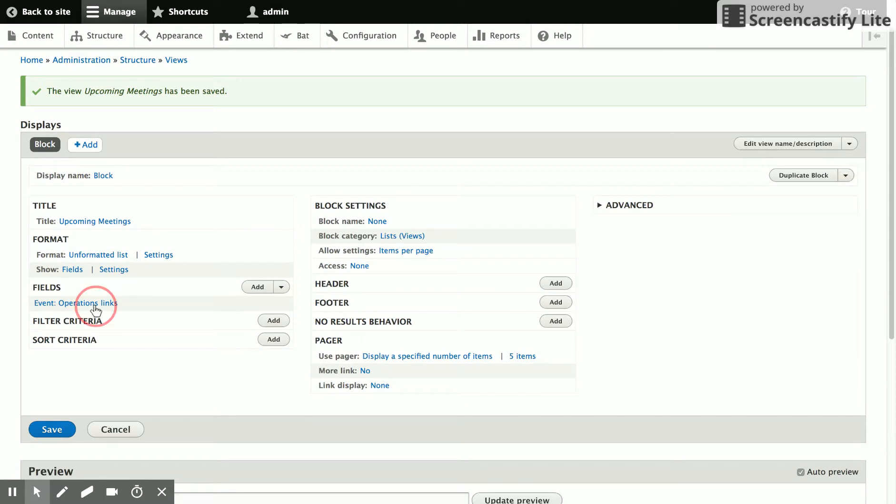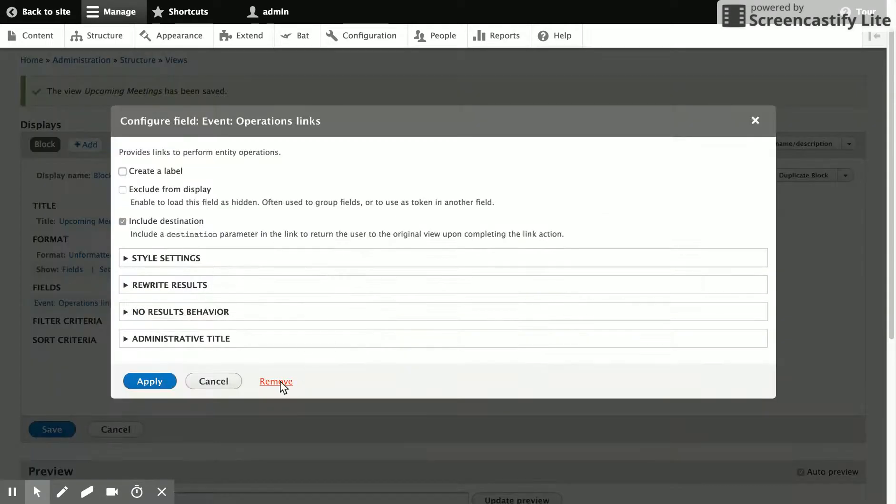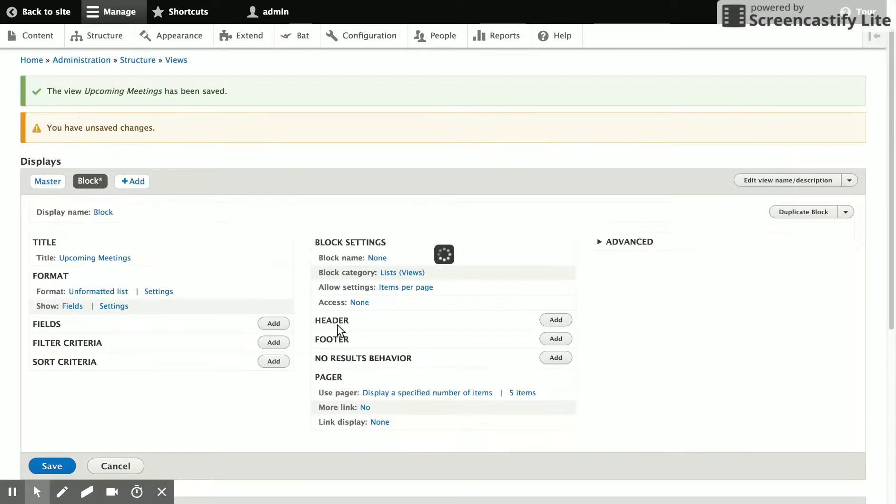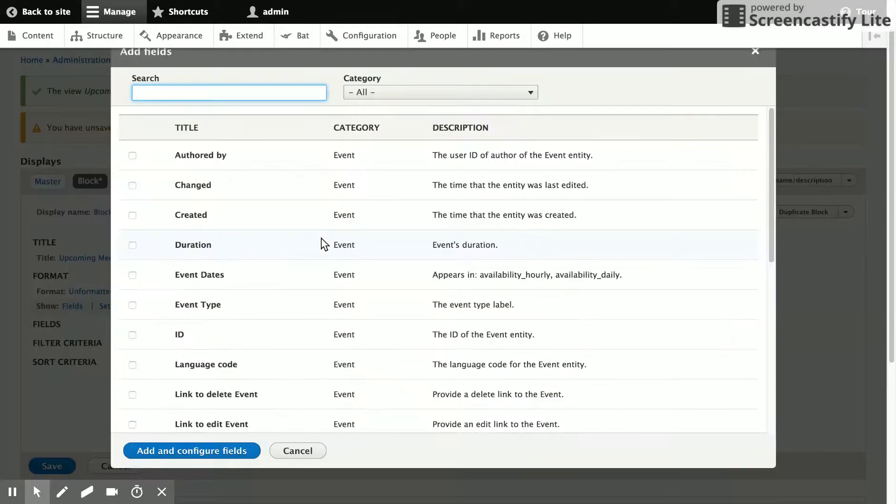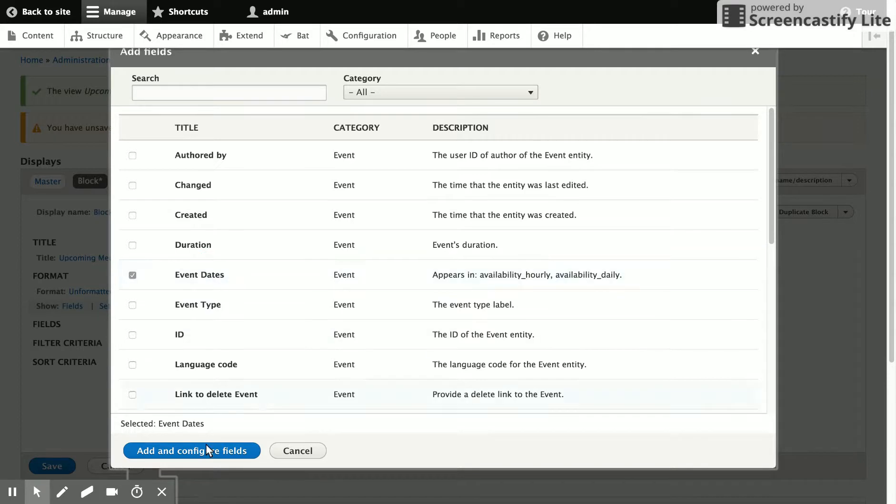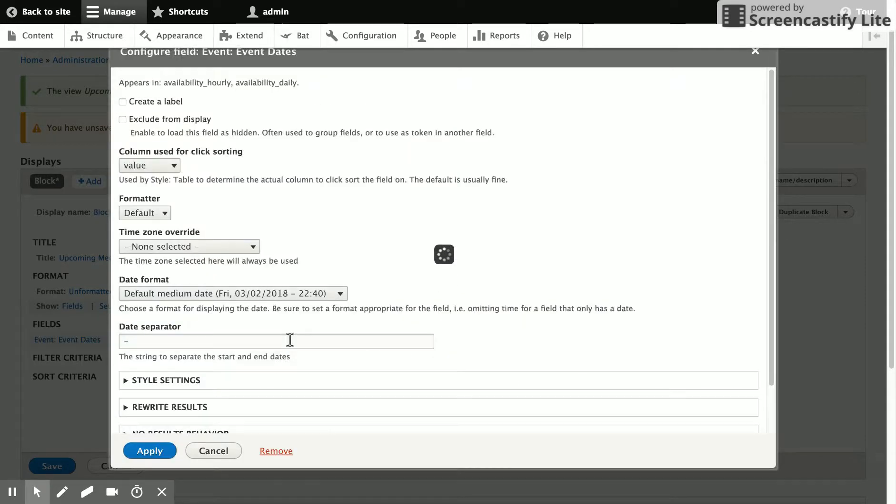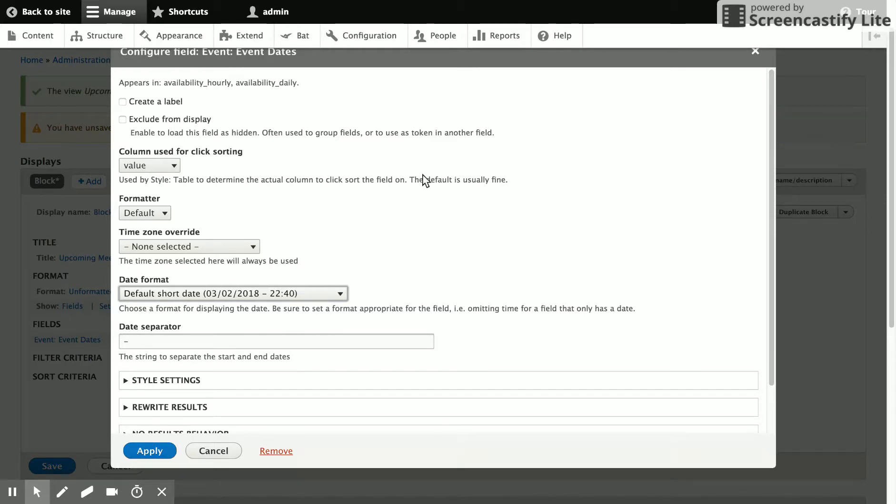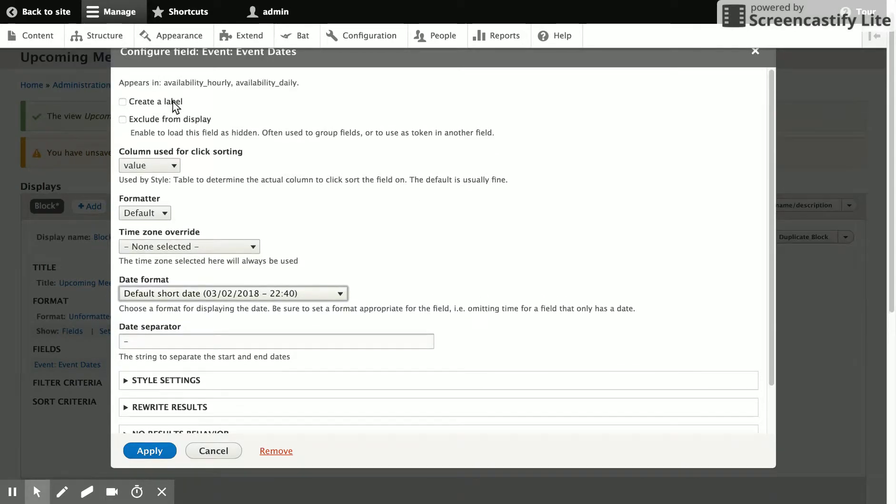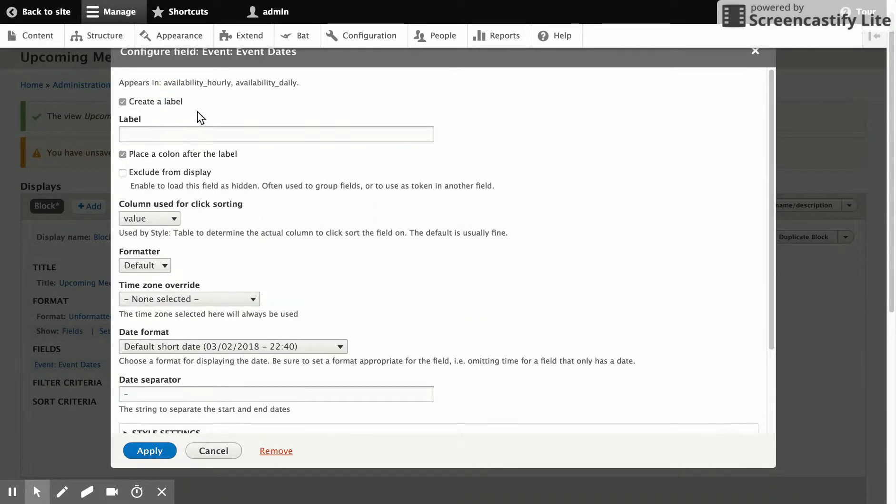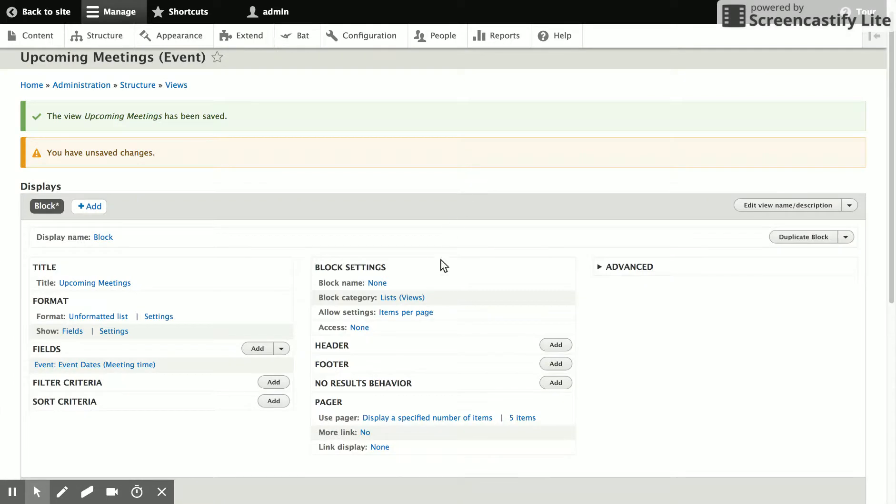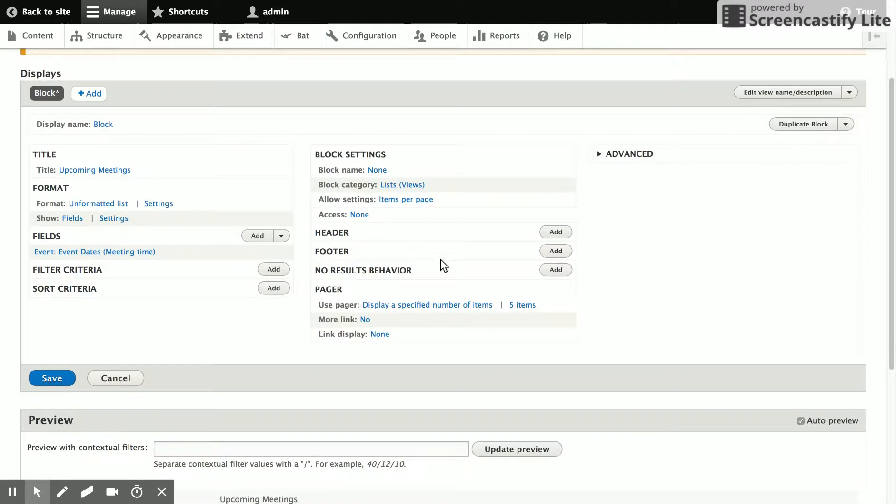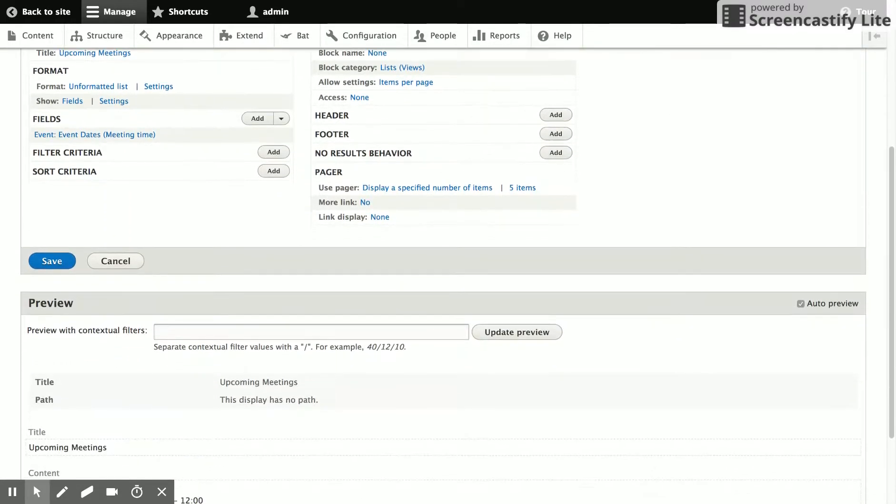So the first thing we want to do after we get rid of the operations links, since this is a front end view, is to show the event dates. And so we'll just choose event dates here and configure. And you can choose your favorite time format. Probably a custom format would be the nicest to be a bit more compact. But we'll just say meeting time for the label.